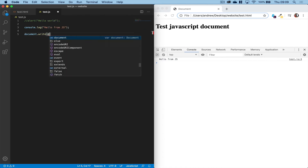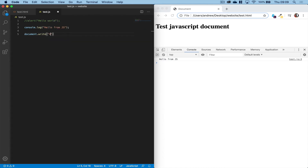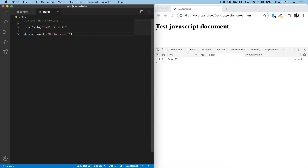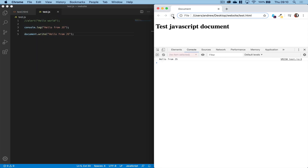What we'll do is say 'hello from JavaScript', with our terminator at the end — our semicolon. We'll save that, go back to the browser and press refresh. And now we've got some content in the browser window.